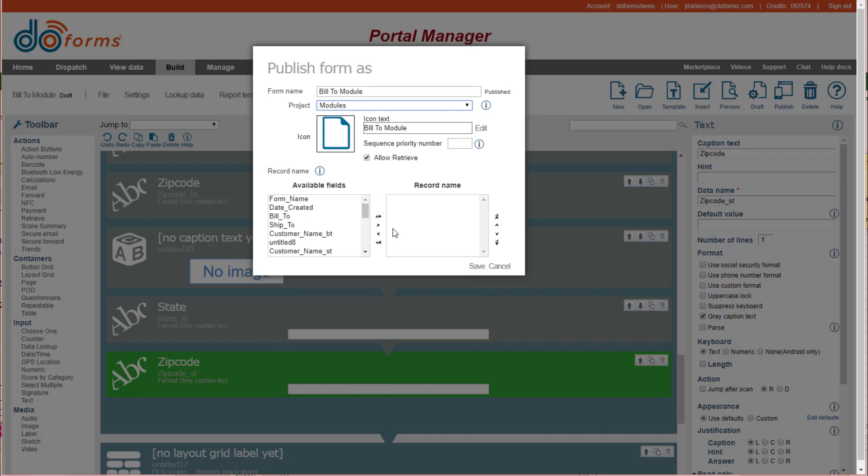This way, you can put all your code modules there, and I happen to call this my build-to module. So I'll go ahead and save that.